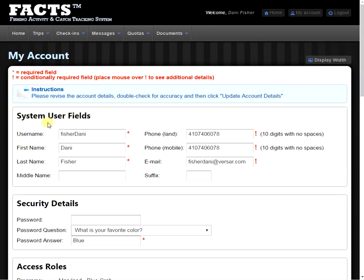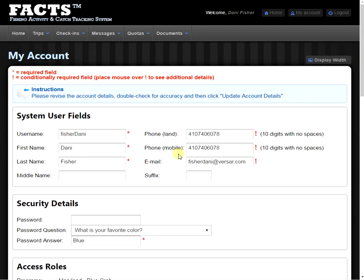Here we're going to see our system user fields. The first thing we're going to see is our username. Here you can change your username to whatever is easiest for you to remember. Make any edits to your name, contact information. Note that by adding a mobile telephone number, you can receive text message reminders and an email for any updates or changes.